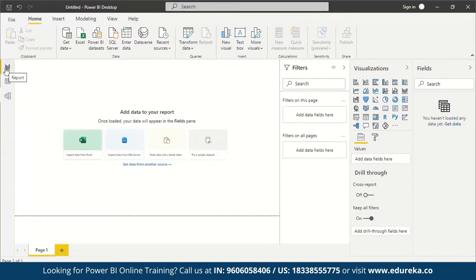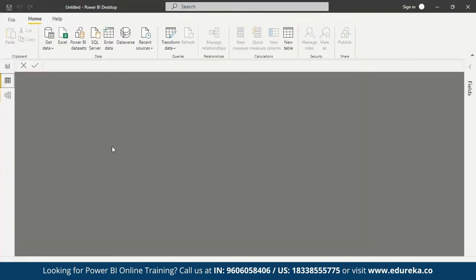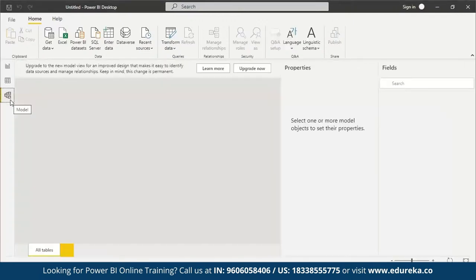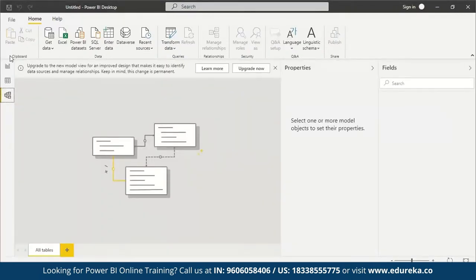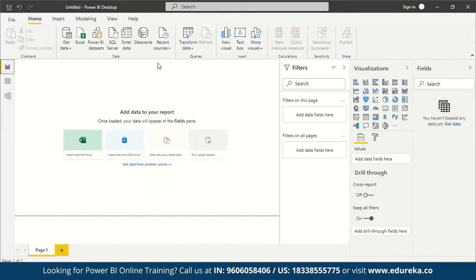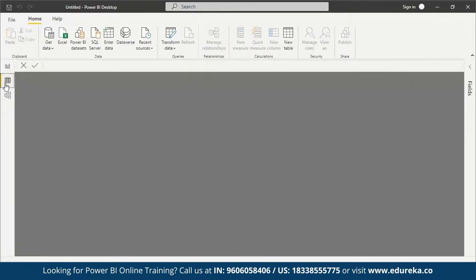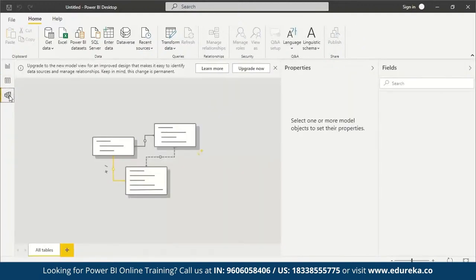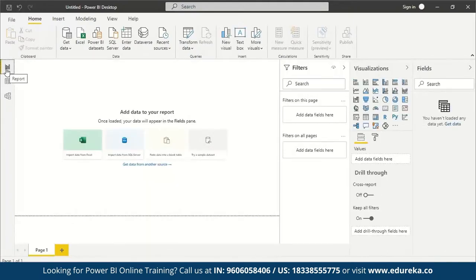On the left side of Power BI, you'll see three icons: Report, Data, and Model. We're currently on Report. Clicking Data changes the screen to show a data overview. Clicking Model lets you identify data sources and create relationships between them. In this session, we'll just be working on Reports, so we don't need to worry about Data and Model.